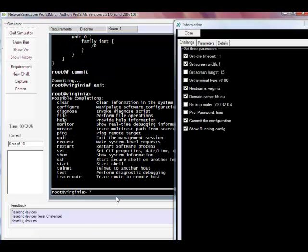And we're back into operational mode. This has been a very quick introduction to the Juniper simulator.